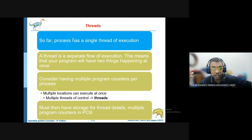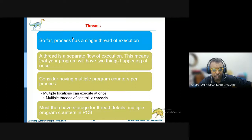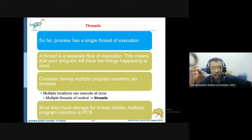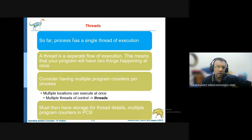If a thread finishes execution, the process is still in execution. However, if the process finishes or is shut down, all the threads under the process will automatically be shut down. For example, Microsoft Word is the process and documents one through six are the threads. If you close thread one, the process is still there. But if you shut down the process — Microsoft Word — all threads under it are shut down as well.